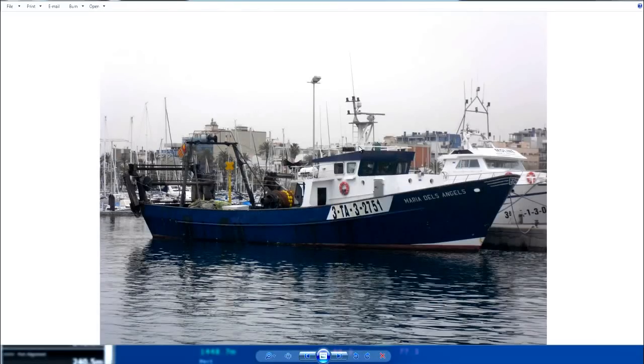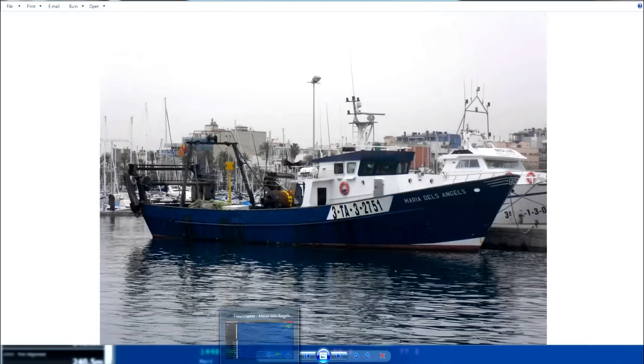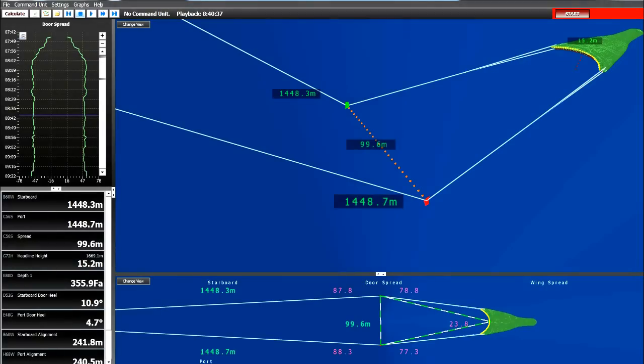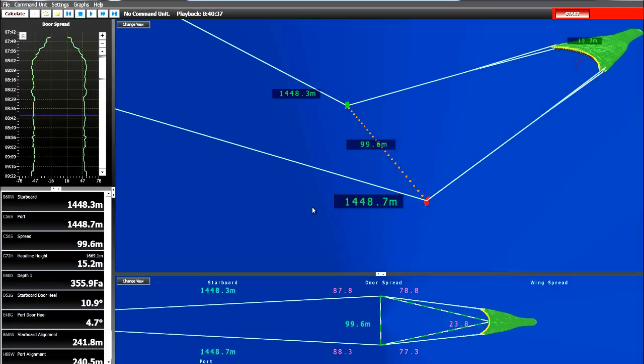This is a recording from the fishing vessel Maria de los Angeles and it's a recording from the NOTIS trawl master system. The NOTIS trawl master system is a wireless net monitoring system that places sensors on the doors and on the trawl and provides trawl geometry information wirelessly back to the fishing vessel.